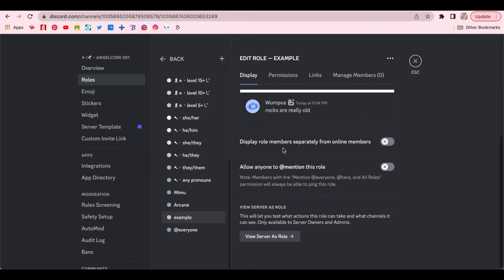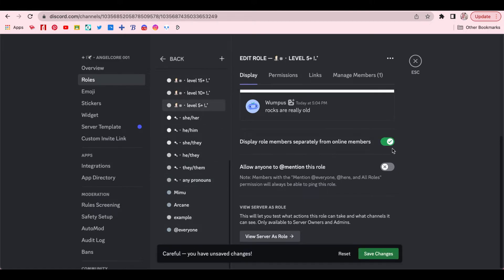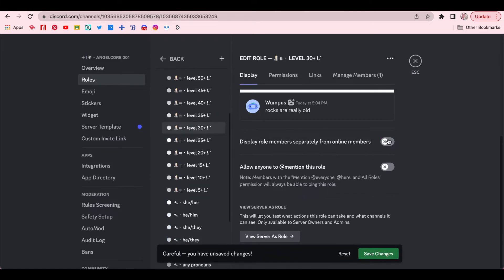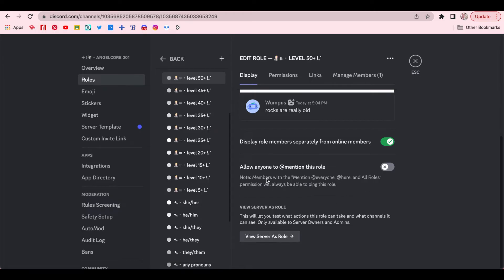You can choose to display members with this roll separately from other members. Once you're done everything, save changes, then you can exit out of this.